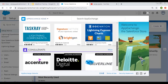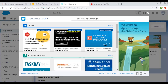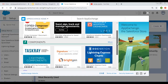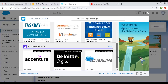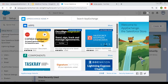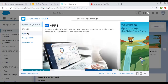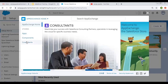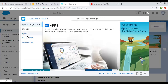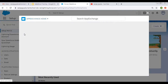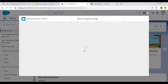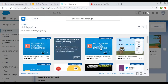All three options are available here. If you click on 'More', it will open up all available apps, components, and consultants. If you want to go with a particular category, all three options are available. If you click on 'Apps', it will open up all available applications.